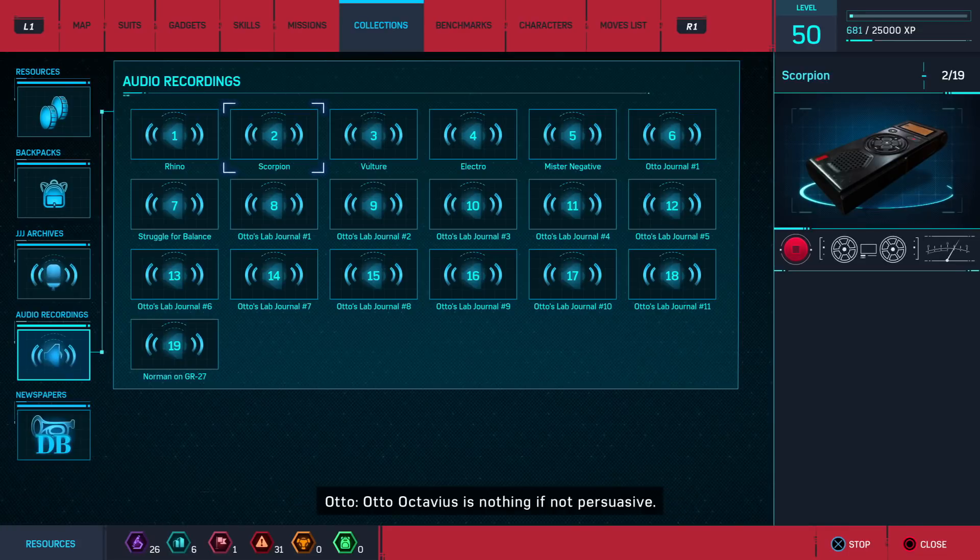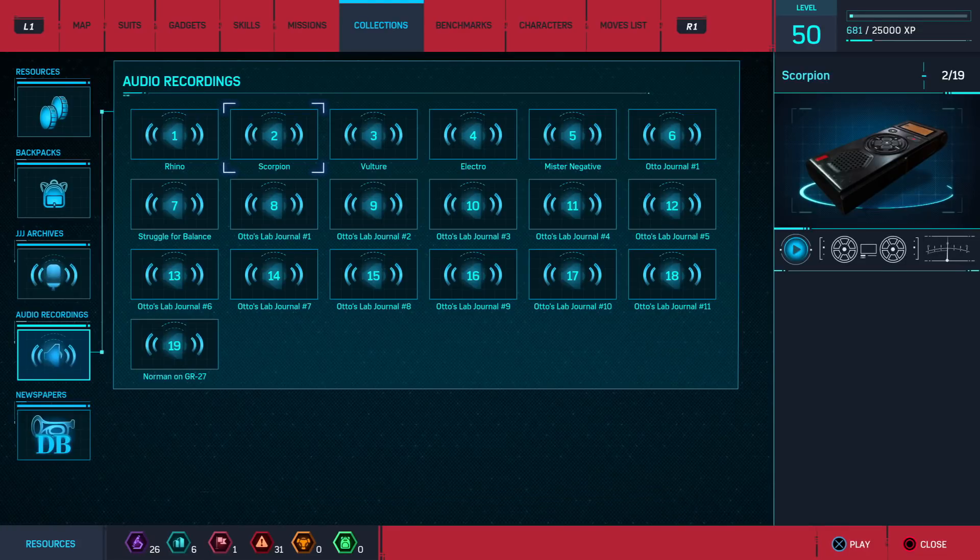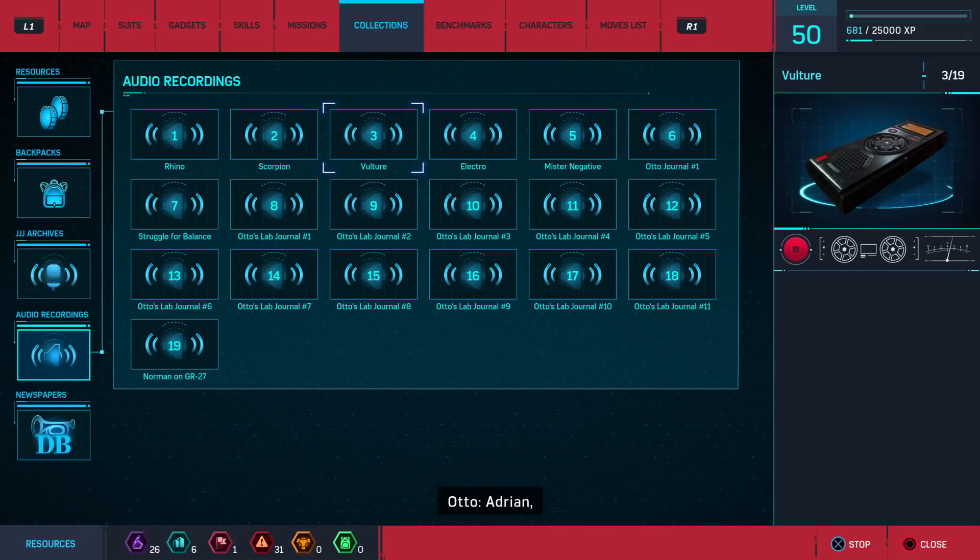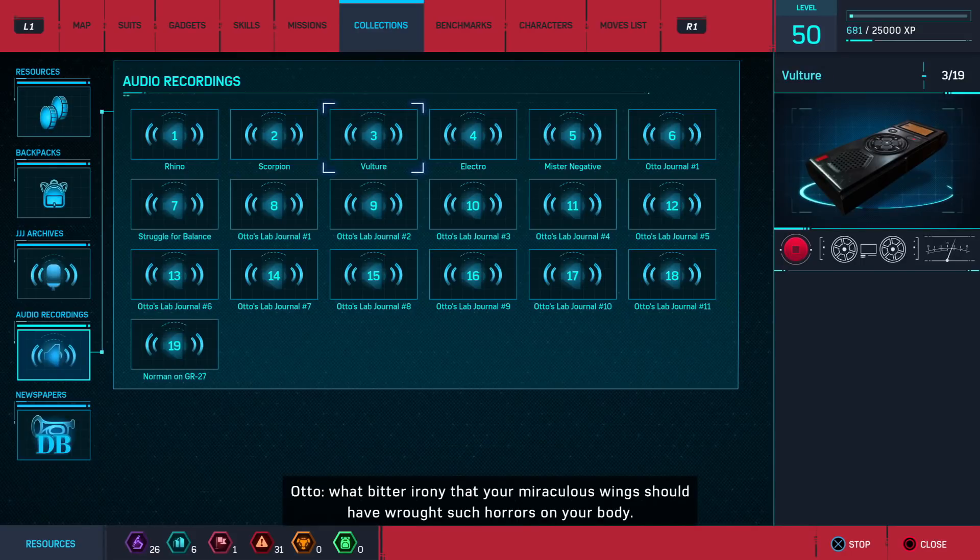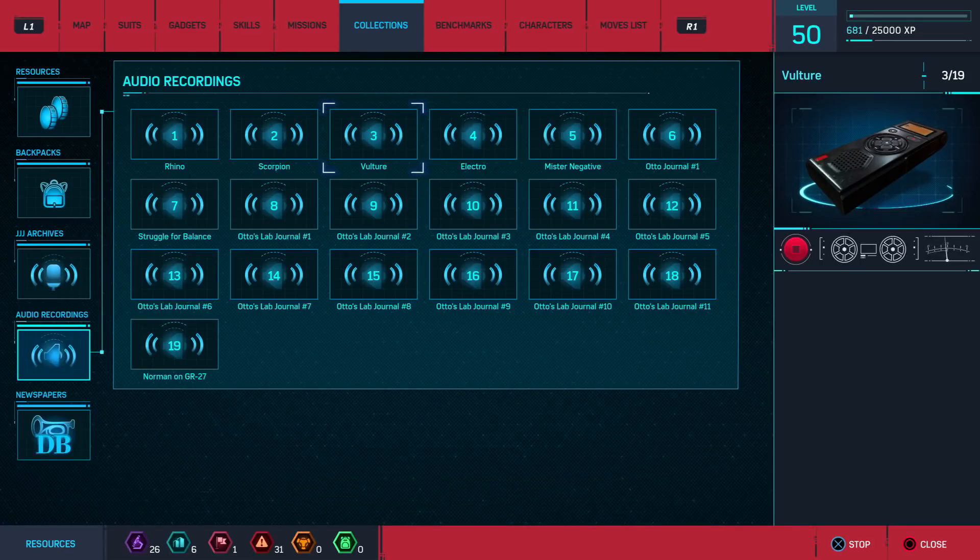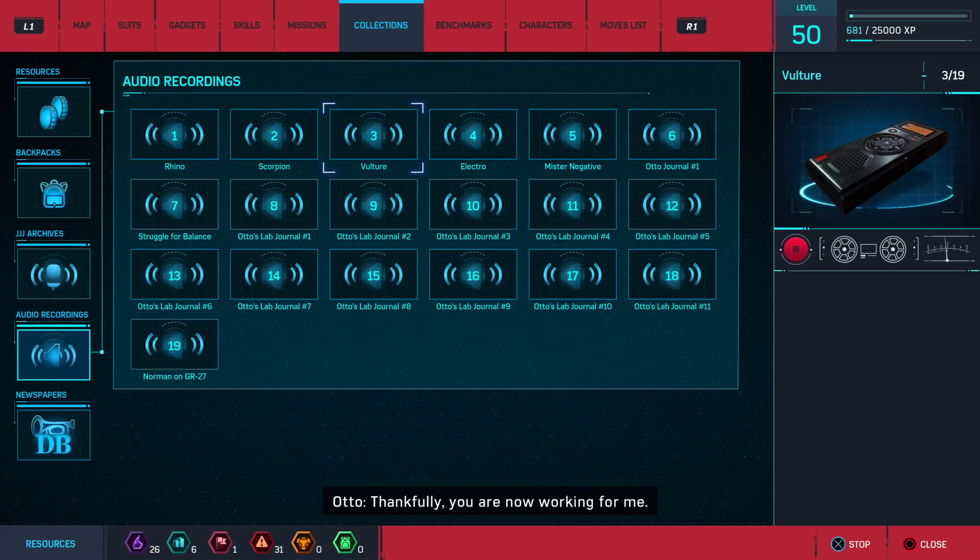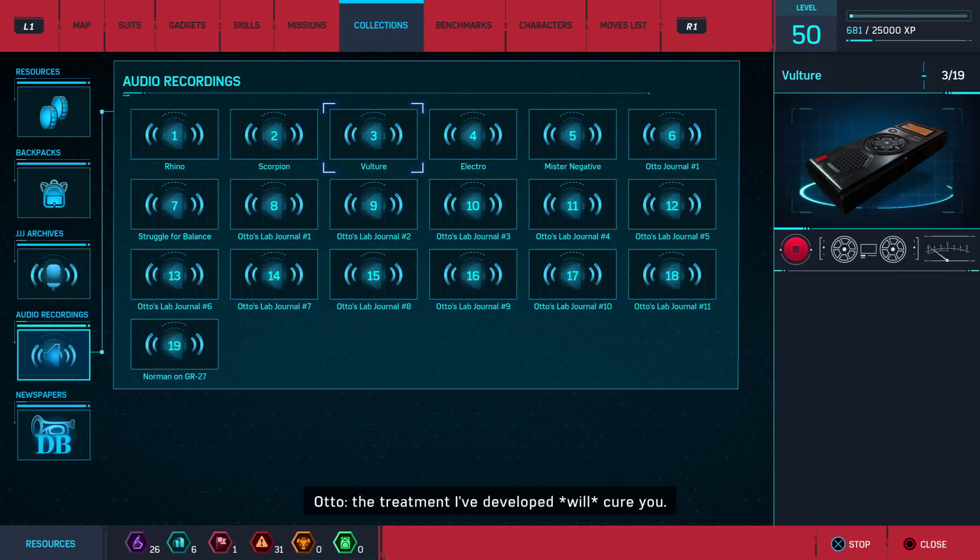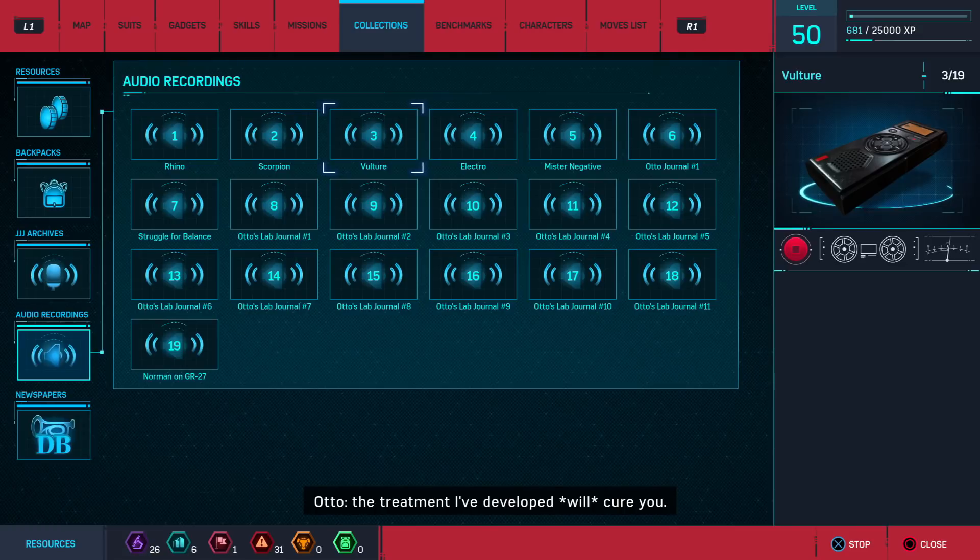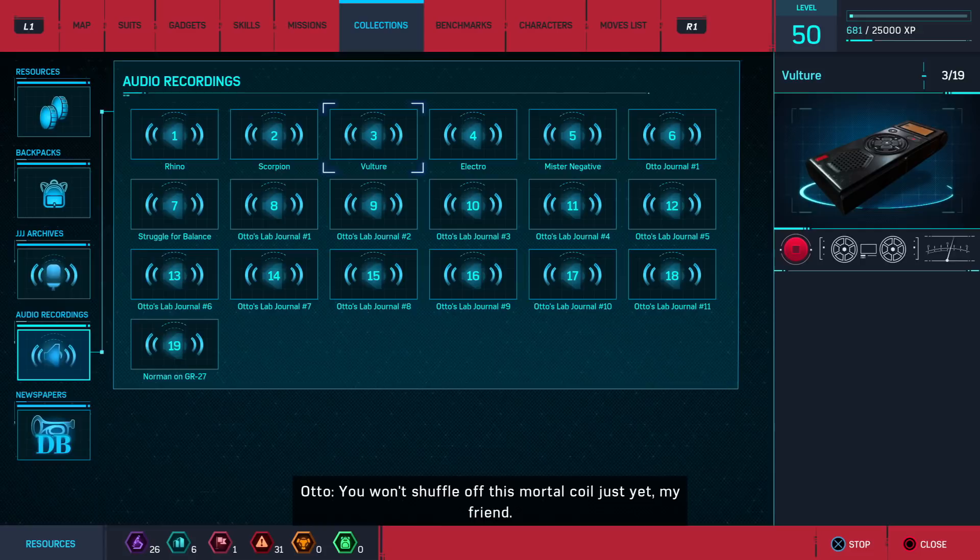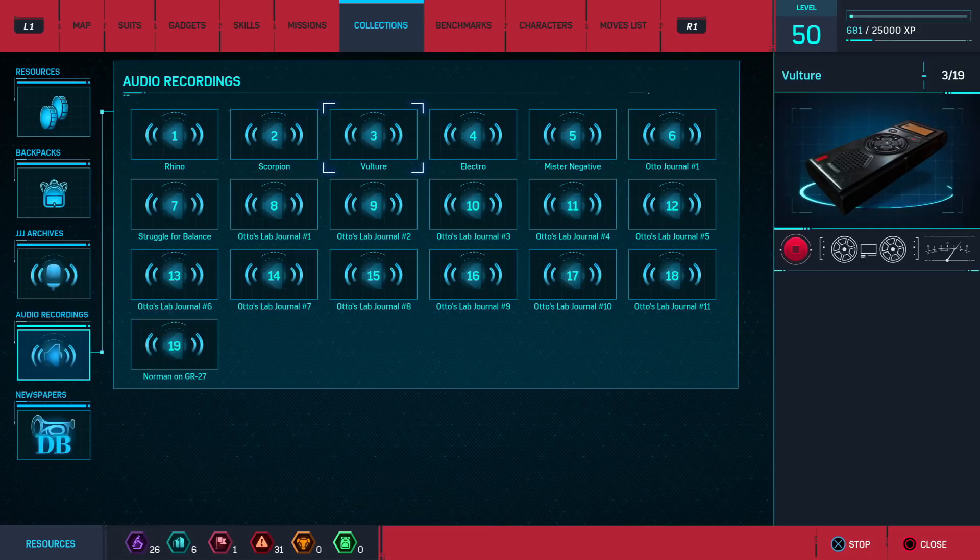Otto Octavius is nothing if not persuasive. Adrian, what bitter irony that your miraculous wings should have brought such horrors on your body. Thankfully, you are now working for me. When our work is settled, the treatment I've developed will cure you. You won't shuffle off this mortal coil just yet, my friend.